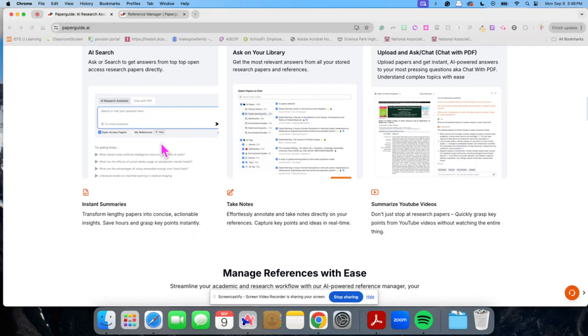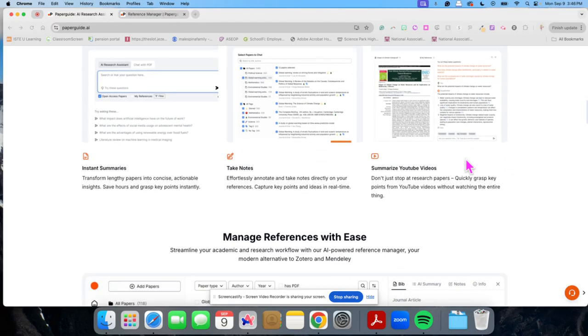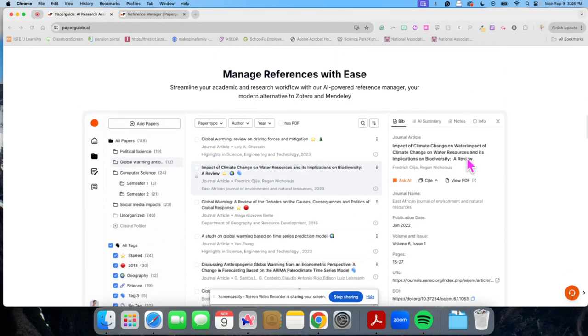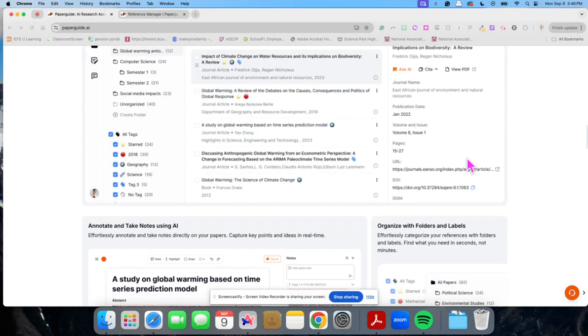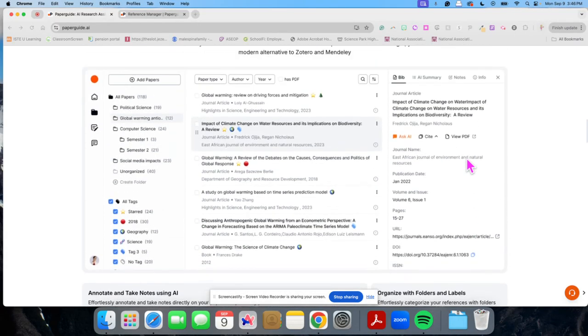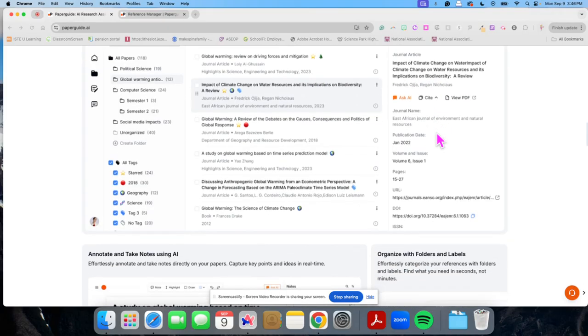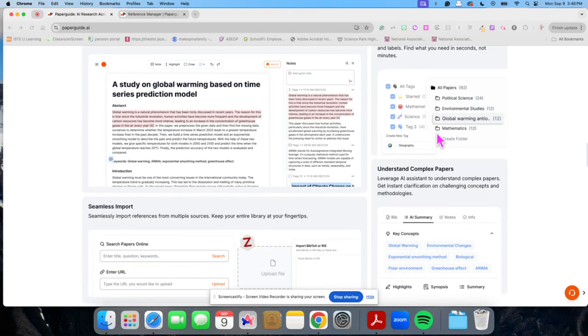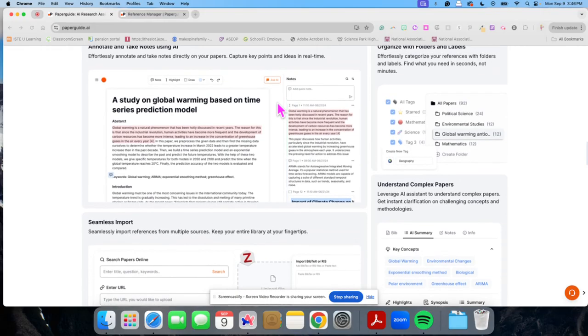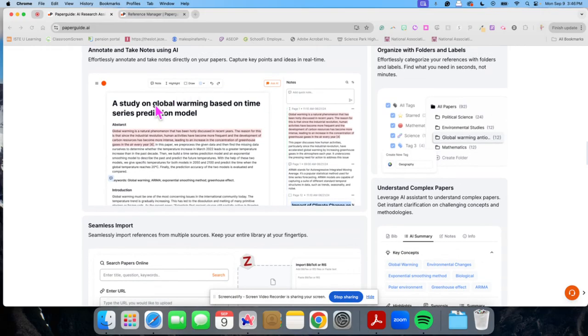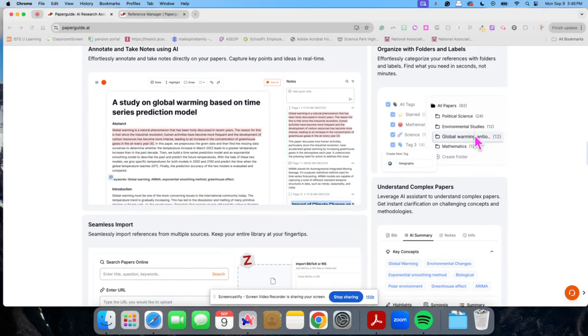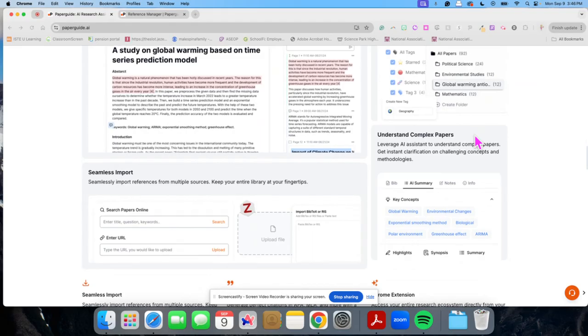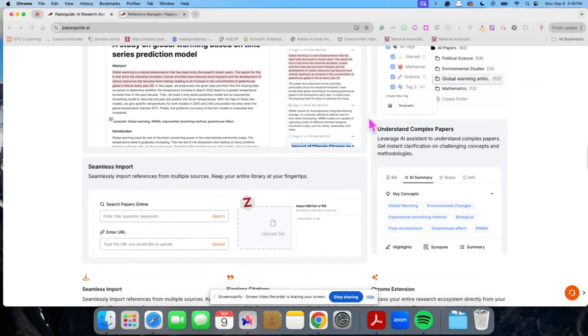It provides summaries of information. It can help you when you're taking notes. You can upload and ask it information. You can easily manage your reference sources by putting in tags and folders and have all this information here. It will allow you to annotate and take notes. You can organize your folders. You can have labels.